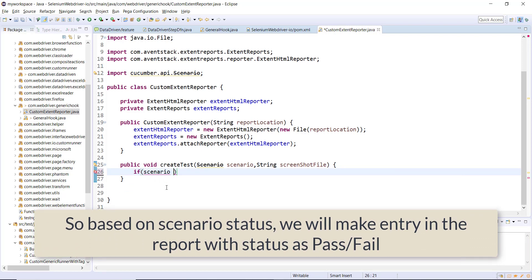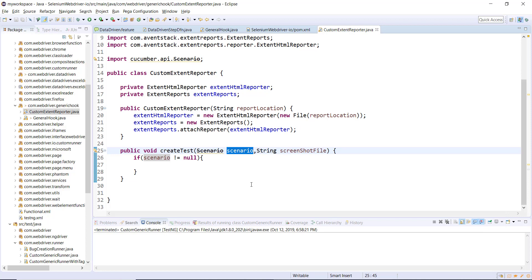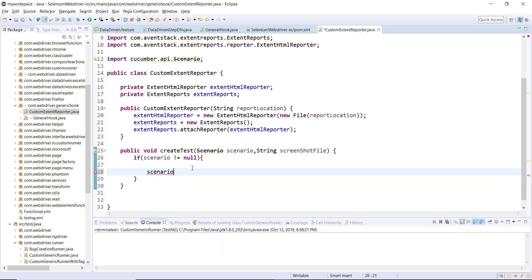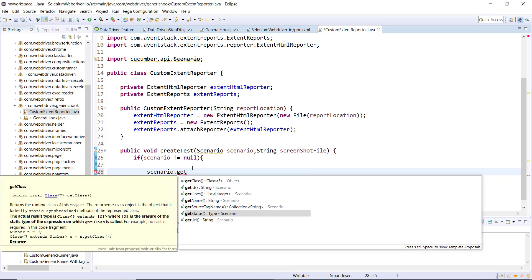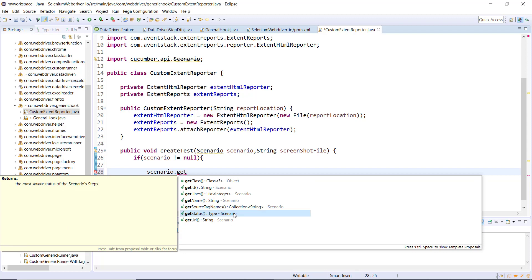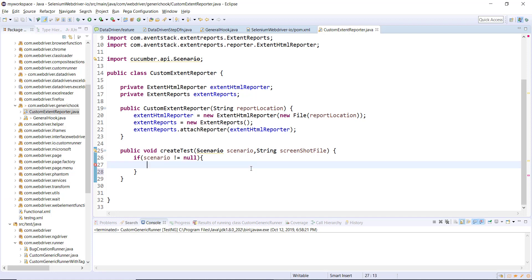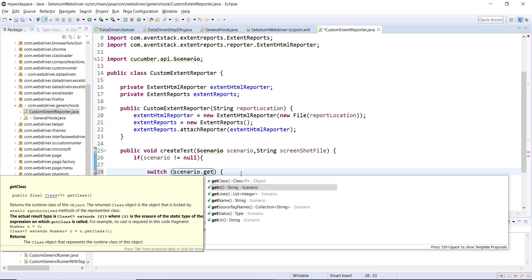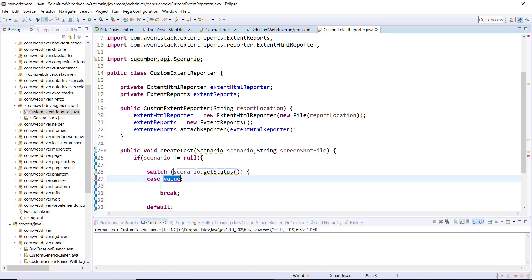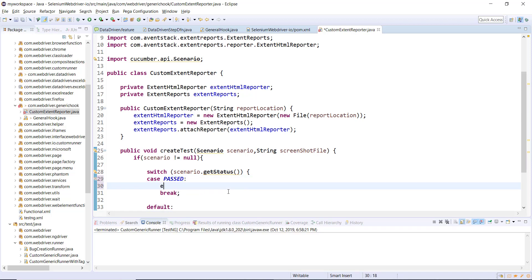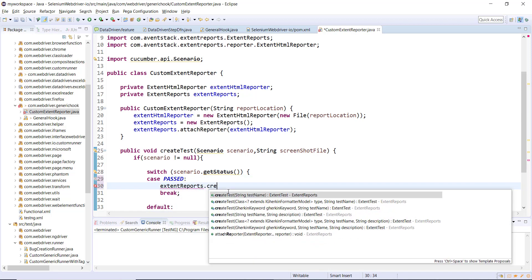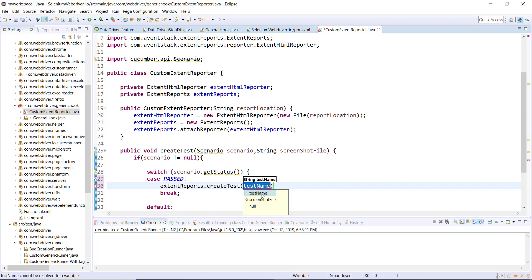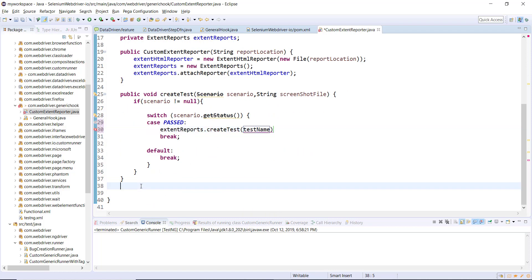In the report, when a scenario is passed the status shows as passed, and when failed it shows as failed. First I'll put a null check on the scenario. Using the Scenario object you can get the status by calling getStatus(), which returns whether the scenario is passed or failed. I'll use a switch case on scenario.getStatus() — the first case is PASSED, then calling extentReports.createTest() with the test name being the scenario title, obtained via a private method.